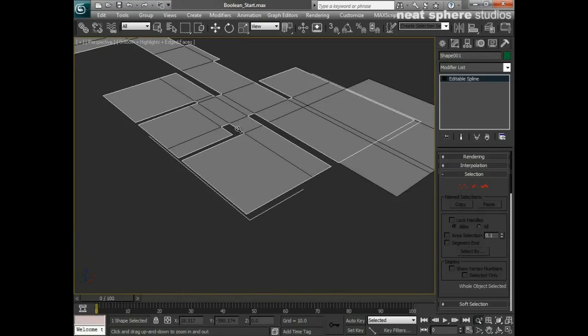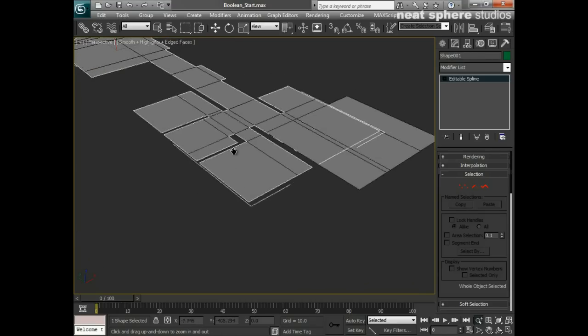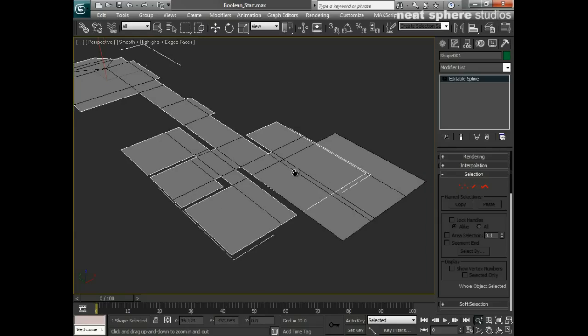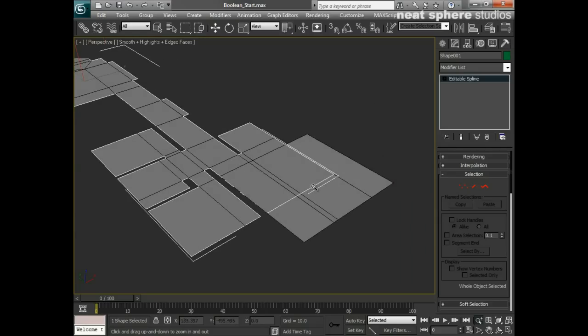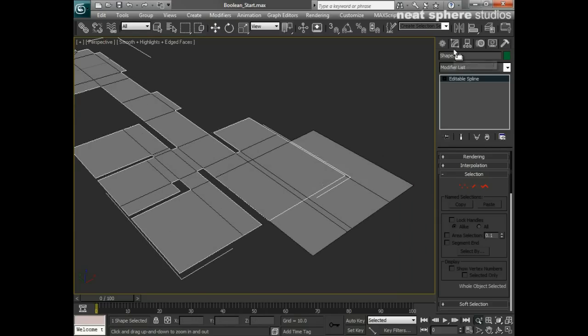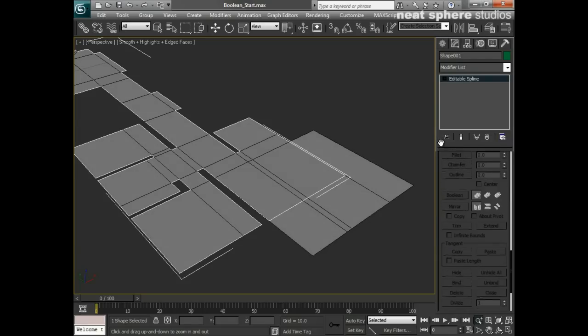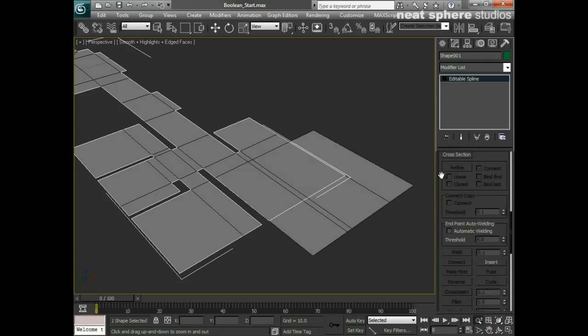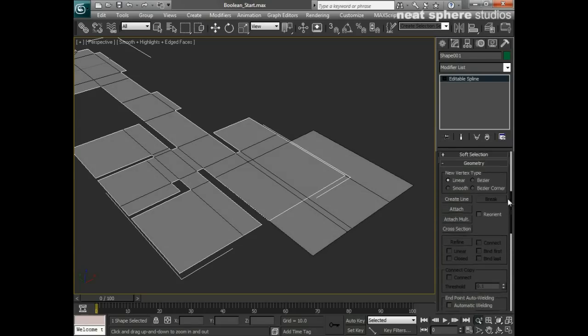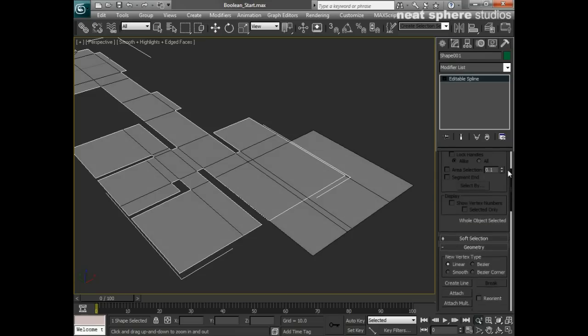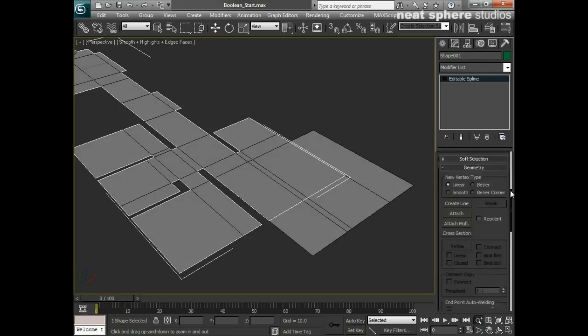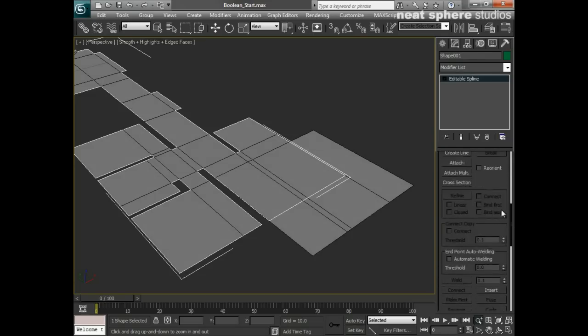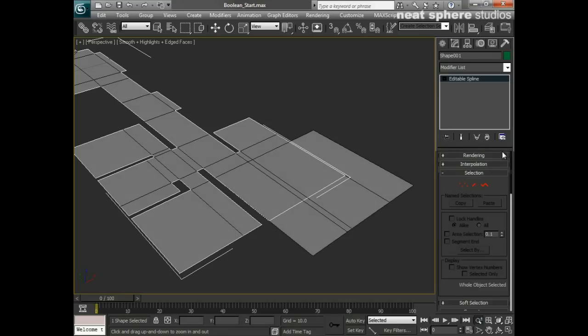Well, a line itself is already an editable object. So when I click on it and go to the Modify tab, I'm already presented with a whole load of information down here on the right hand side. I'm probably doing that a little bit fast, but a whole lot of tools down here on the right hand side that will help me and enable me to make these changes.